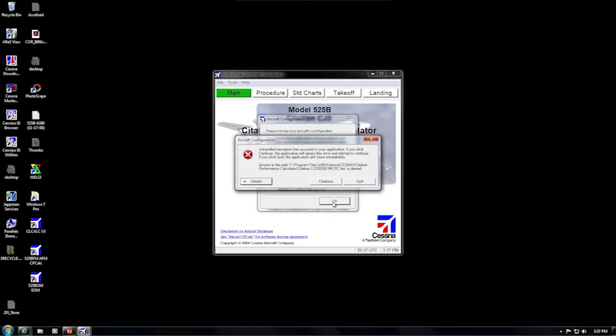Regardless of the circumstances, you find yourself staring at a nasty-looking error message, such as 'unhandled exception error' or 'access to these files is denied.' In CPCALC or the EOM, this could also be a factor in airport database updates. We have a short video on that topic. However,